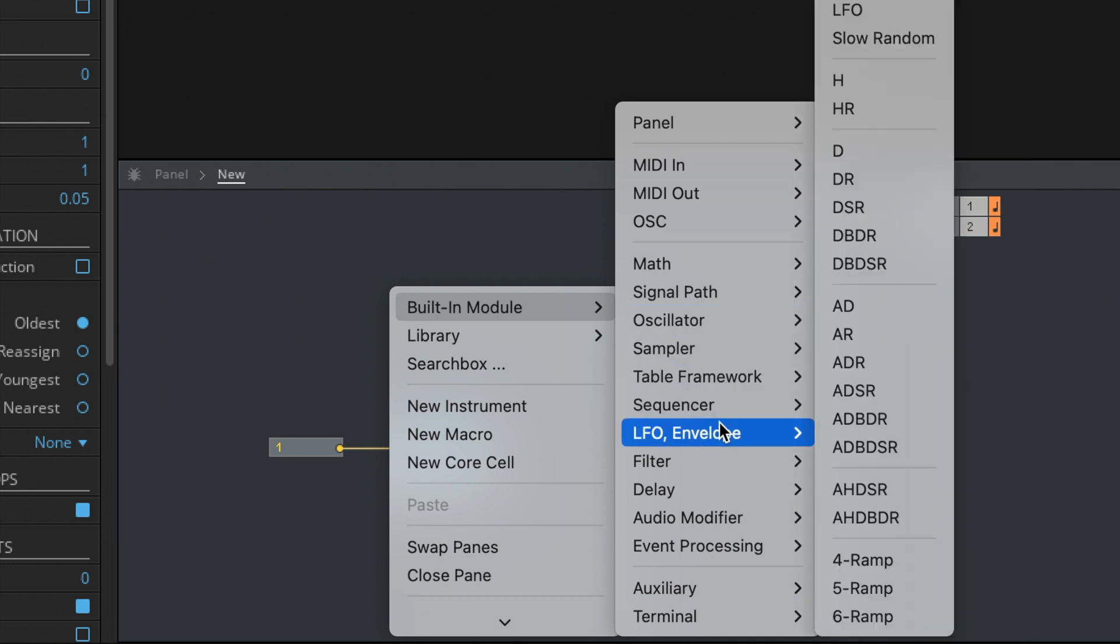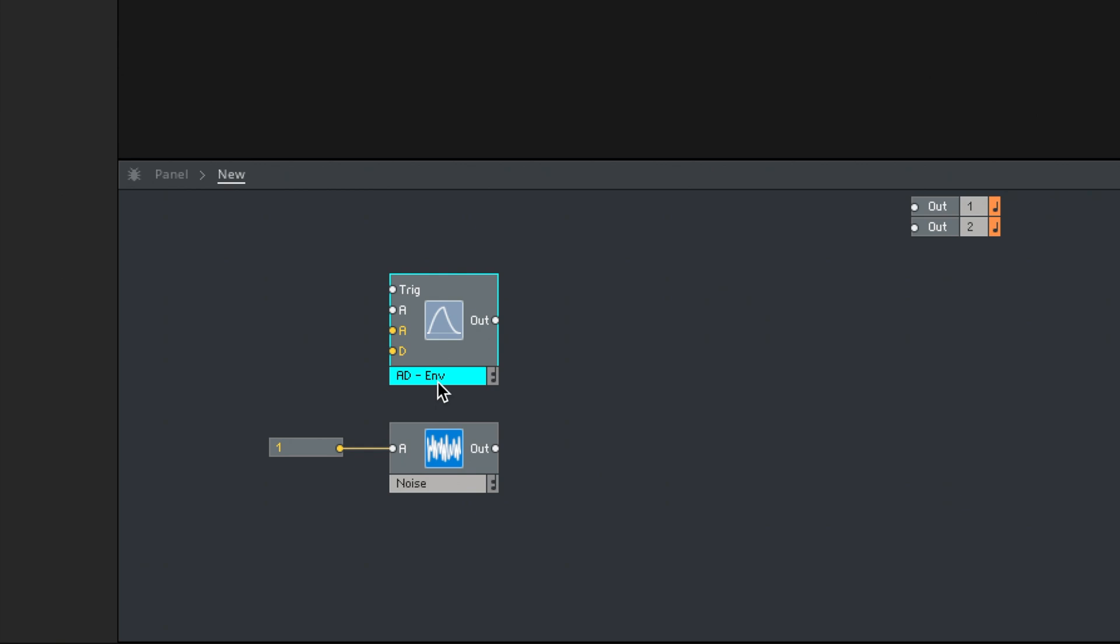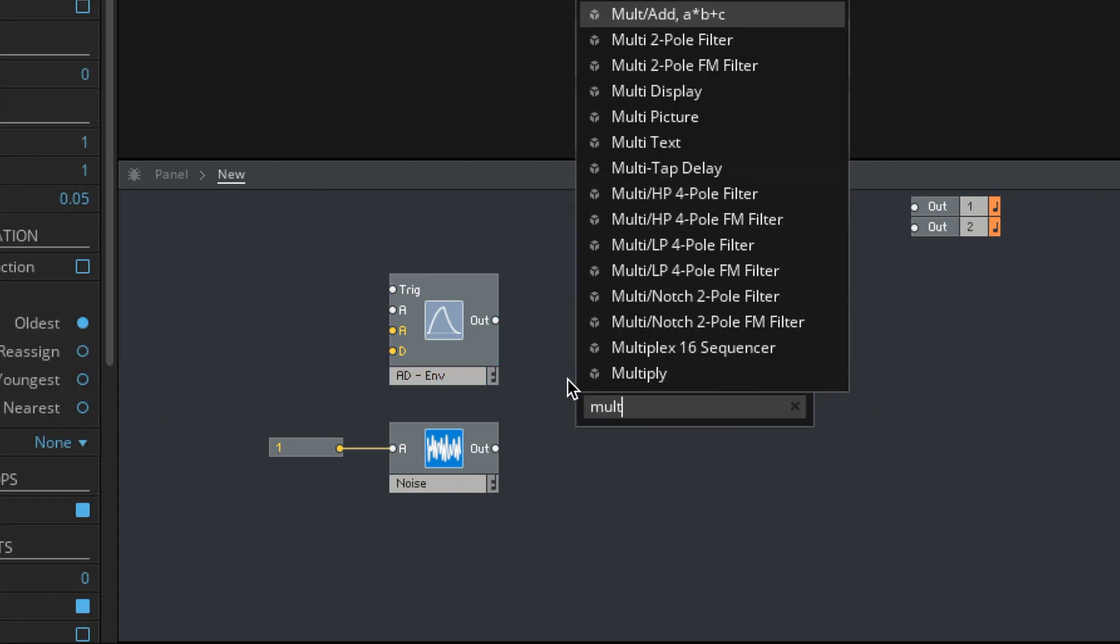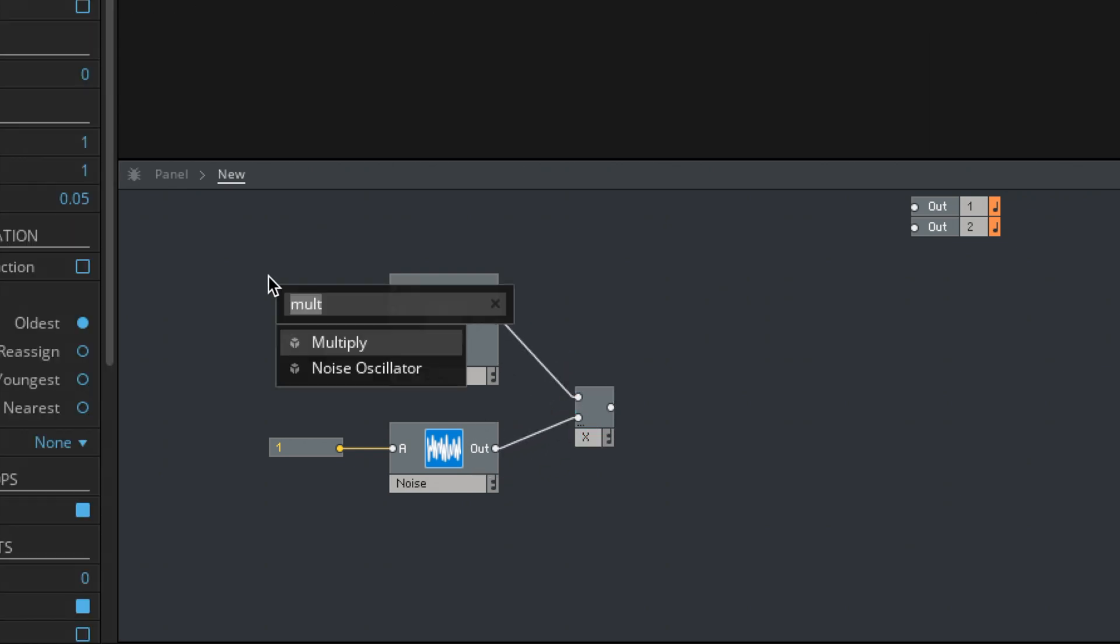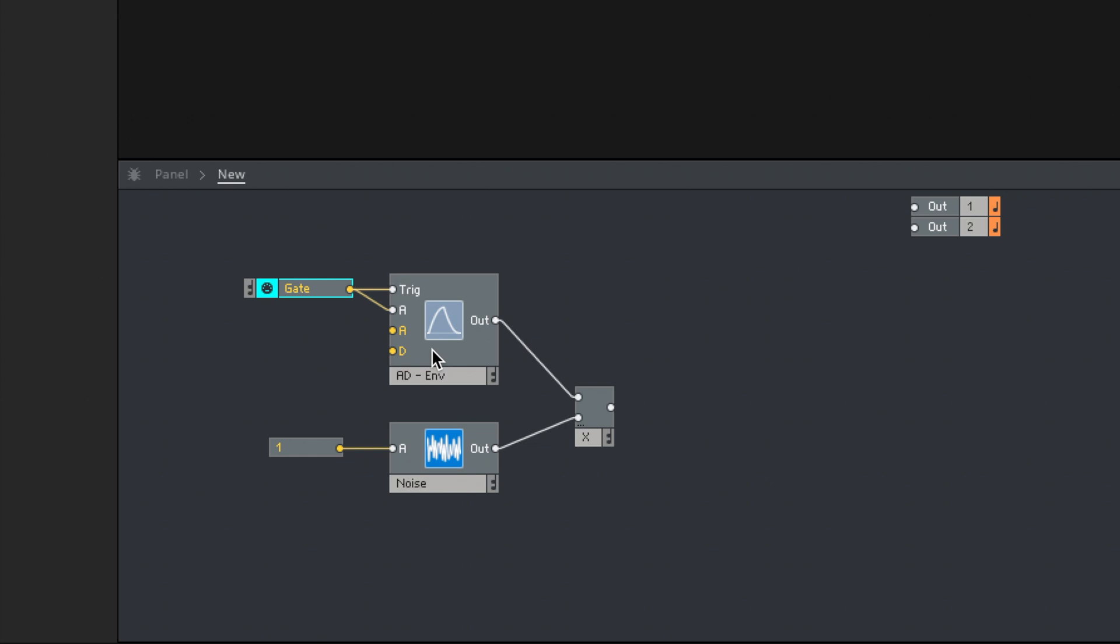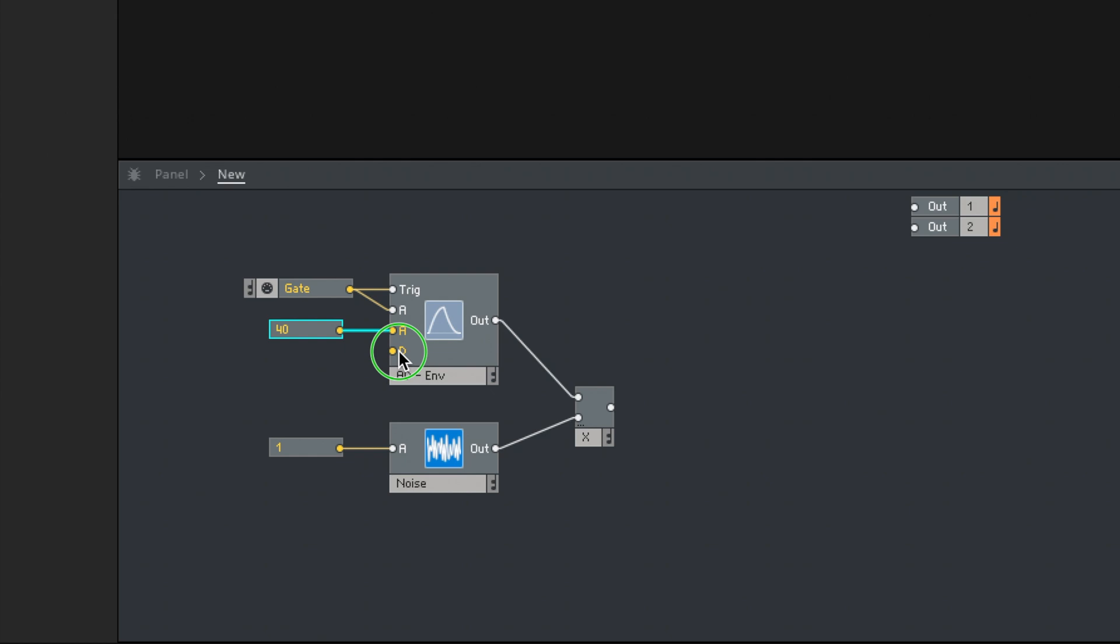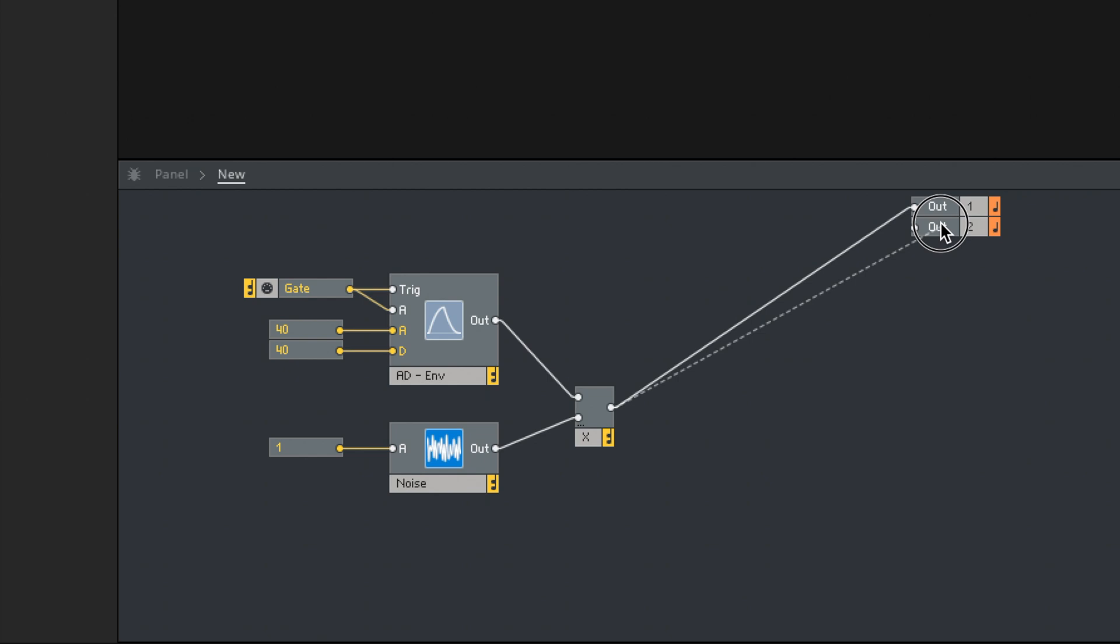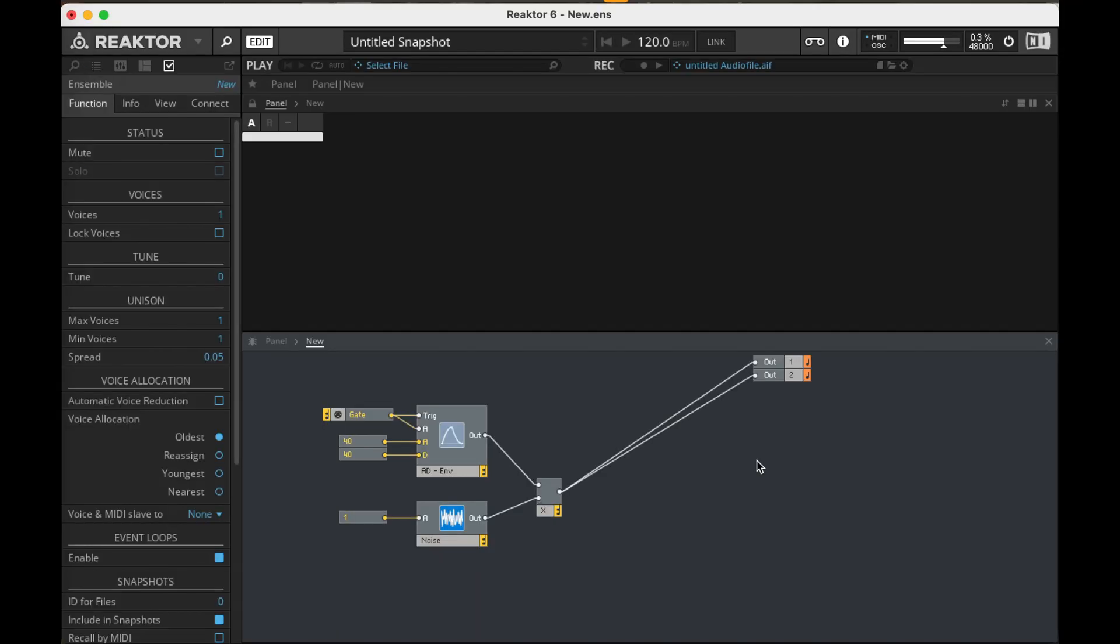LFO envelope AD. I have another video where I talk about these different envelopes. How we're going to use this is we're going to multiply our envelope by our noise. Let's add a gate MIDI control. That'll be both the trigger for it and the amplitude. And then we could create some controls for this, but let's just create a couple constants for now. Let's run this into our outputs.